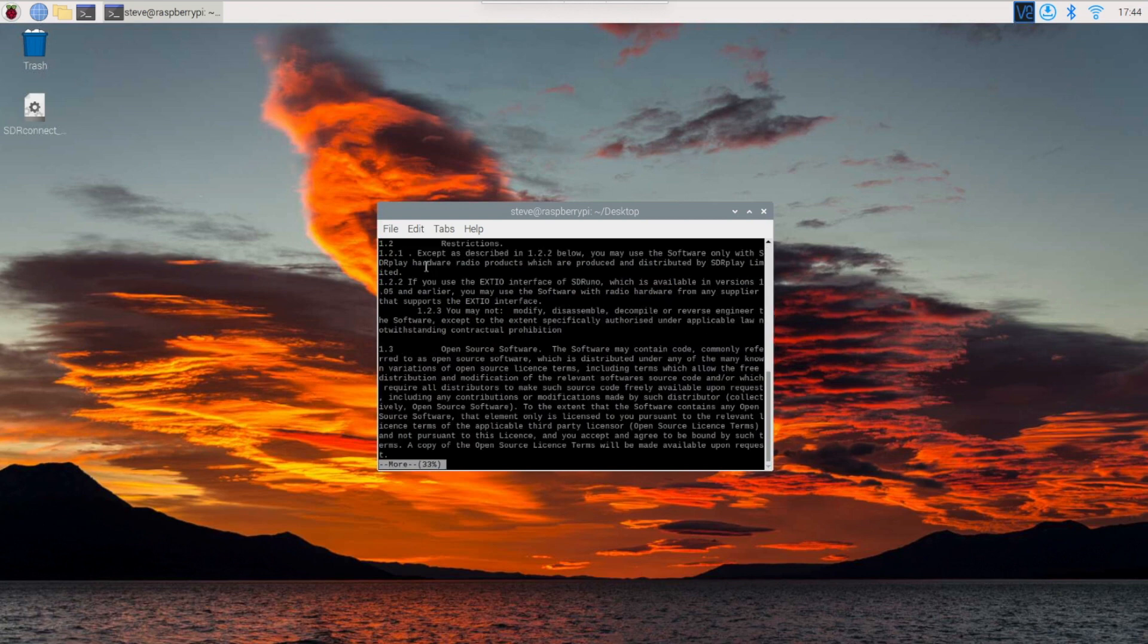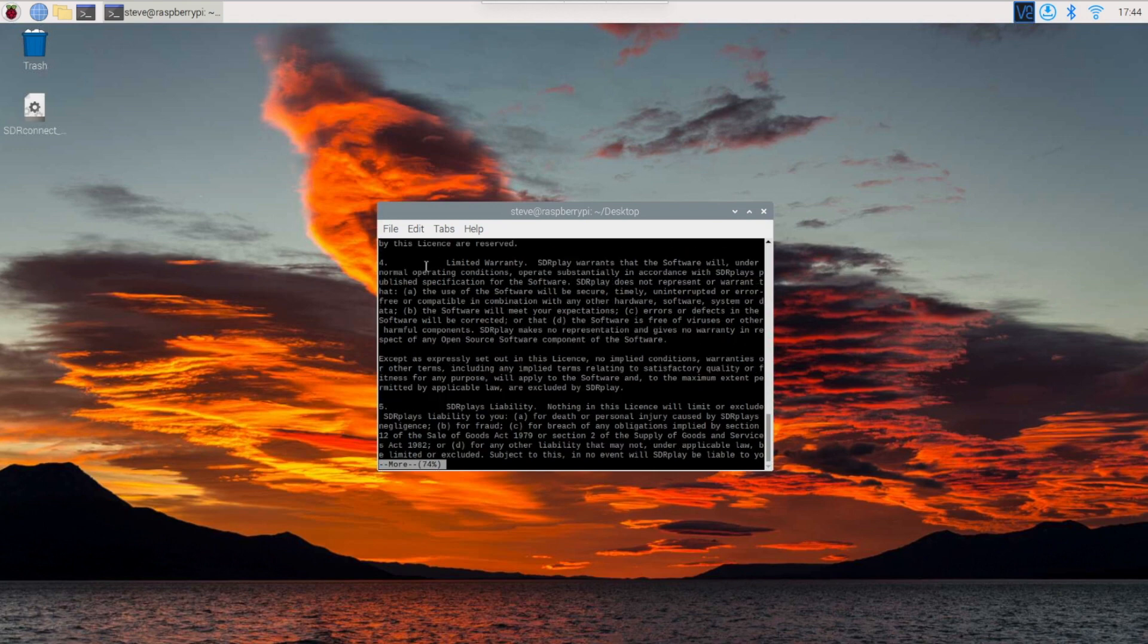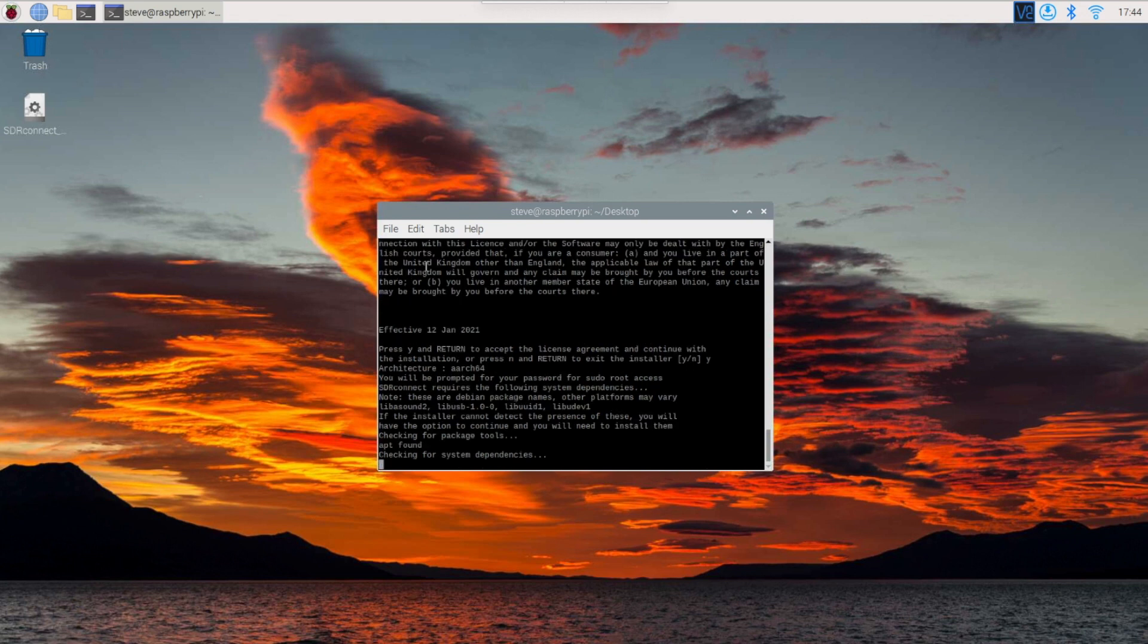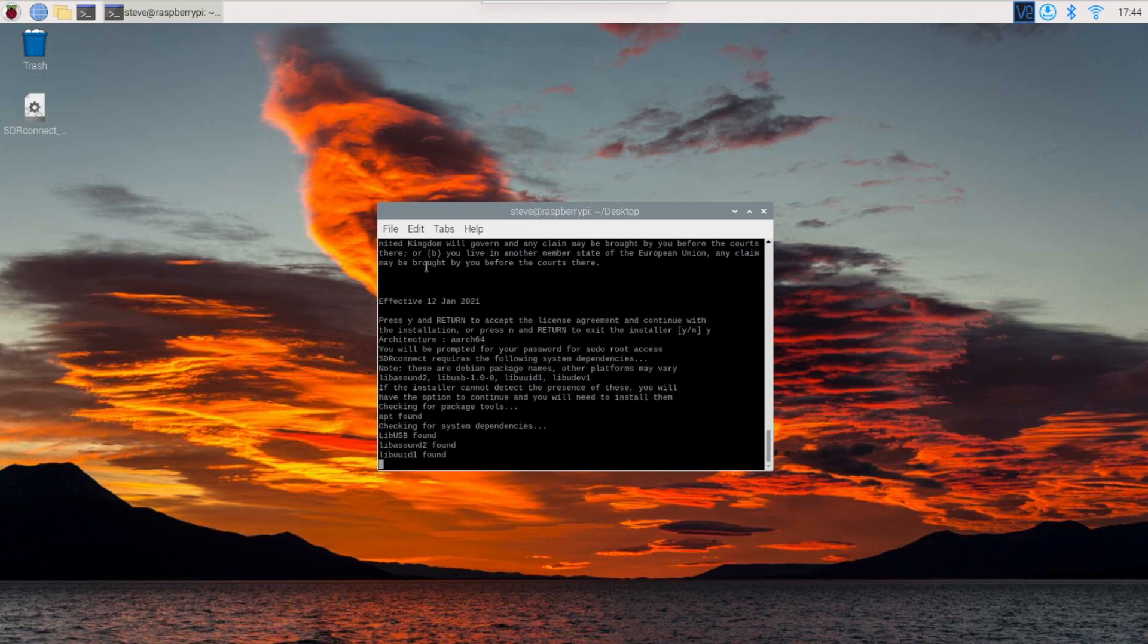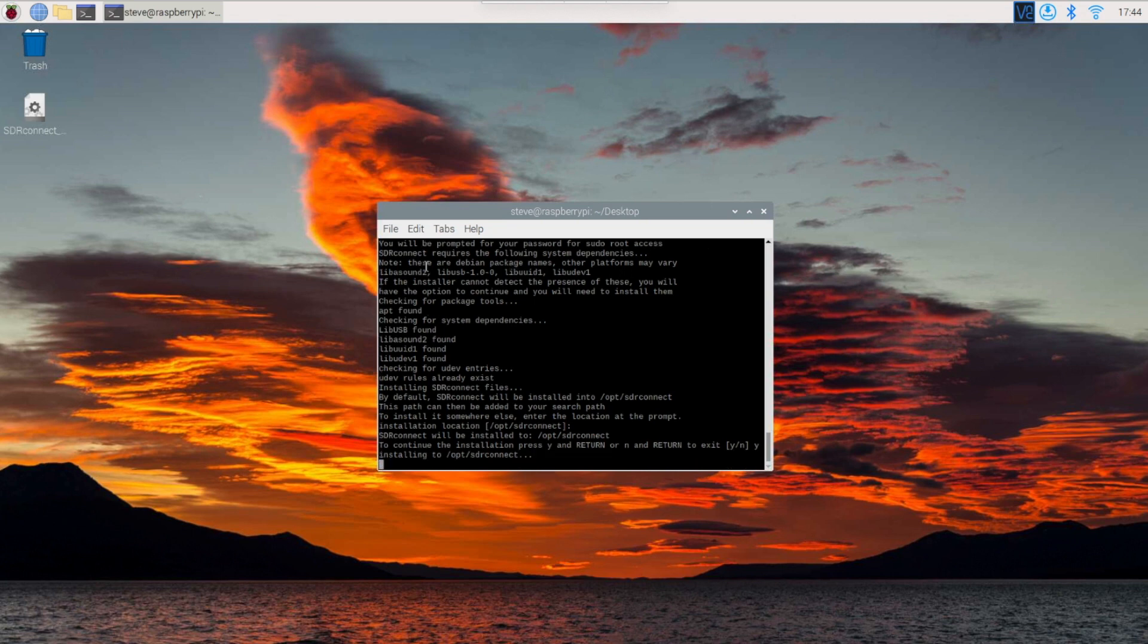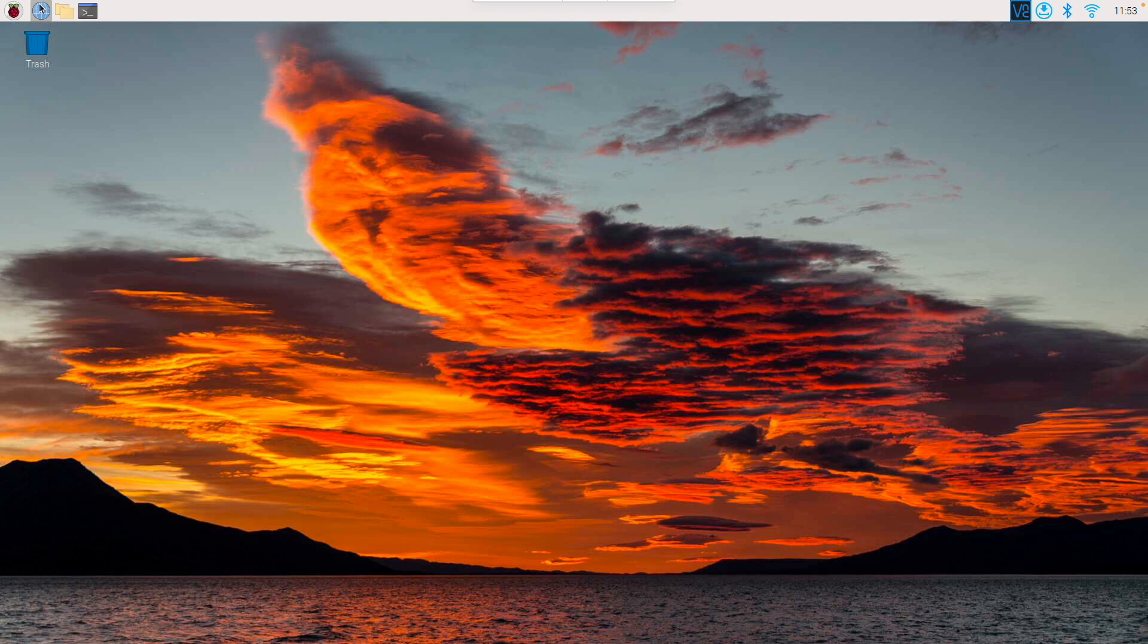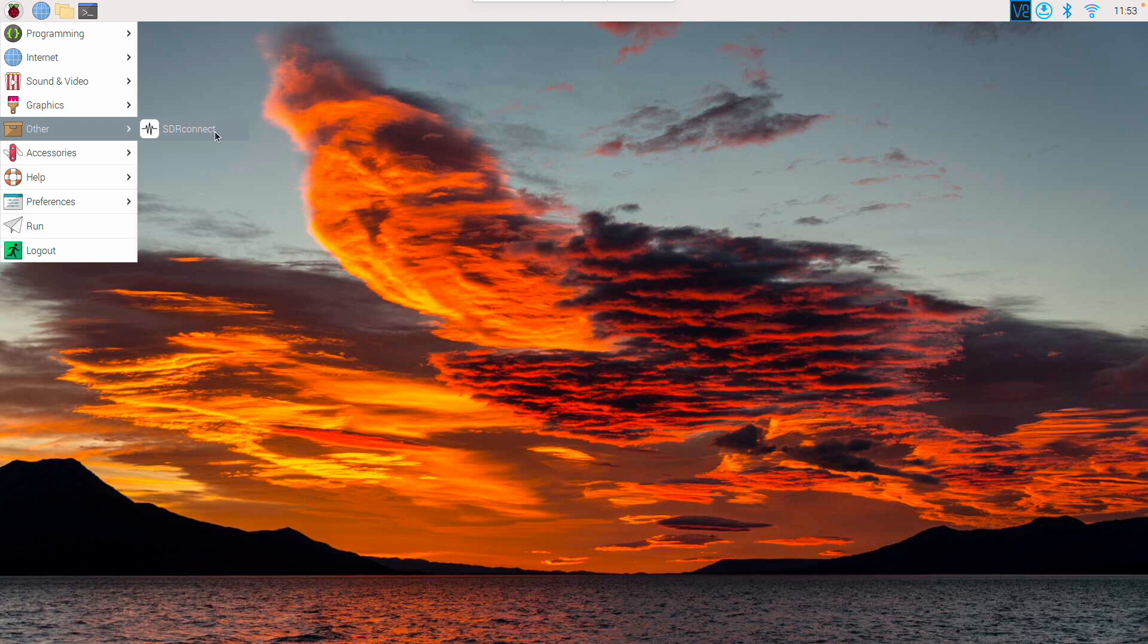Hit the space bar to step through the license agreement. Follow prompts until the installer completes running. When asked for the install location, just press enter and then type Y to continue with the installation. Now that the software is installed, we can run the program. By clicking on the Pi icon in the upper left, if we go down to Other, you'll see SDR connect is right there.